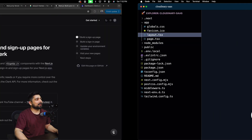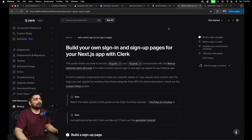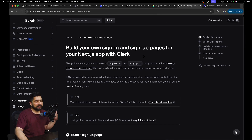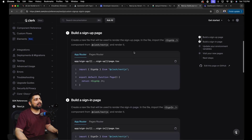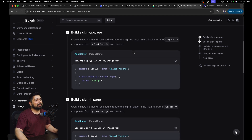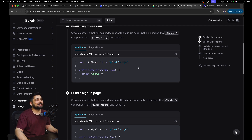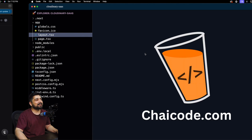Let's go to Clerk where we have 'build your own sign-in and sign-up pages'. It's not a customized sign-up but it definitely works. All you need to do is create a route like sign-up with a page.tsx and add that component — it automatically works, just like magic.